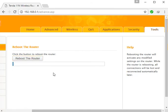Click on the router option and you can easily restart your router, and it will start working properly again. Hope this will be helpful for you, thanks.